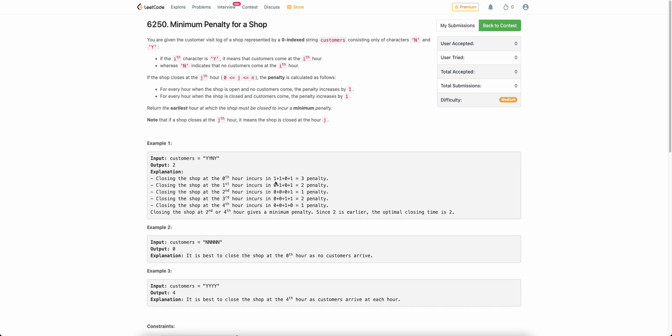Hello everyone, welcome back. In this video, we'll be discussing the third problem of today's bi-weekly contest: Minimum Penalty for a Shop. This is a slightly easier problem than the usual medium level problem, so it will be quick. Let's start.